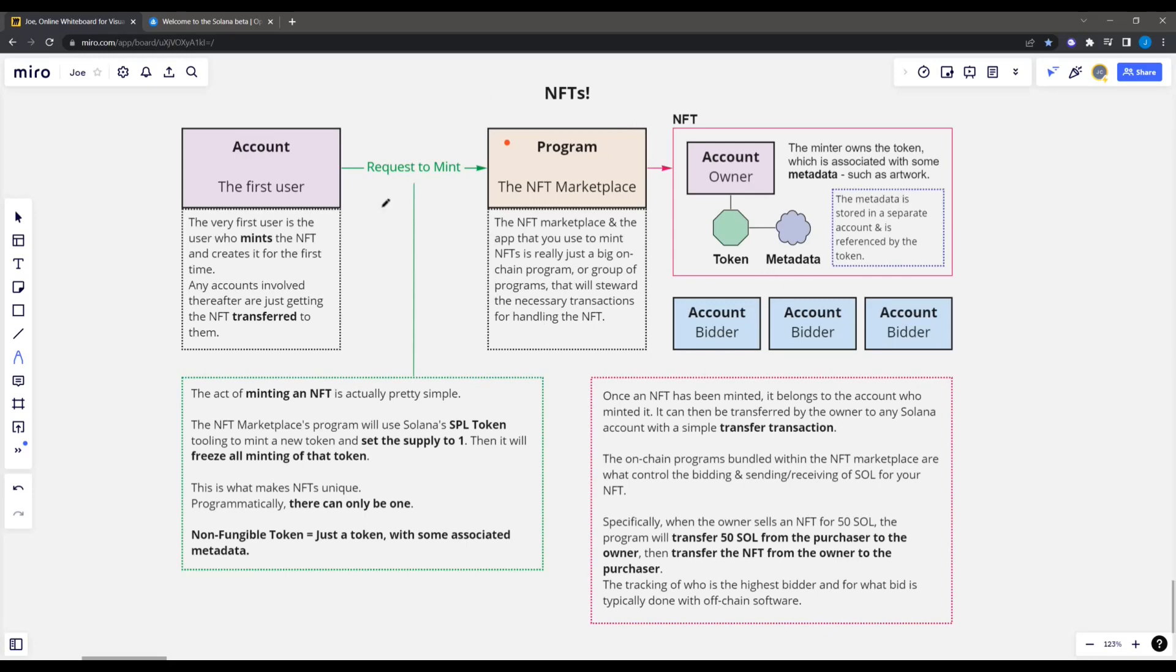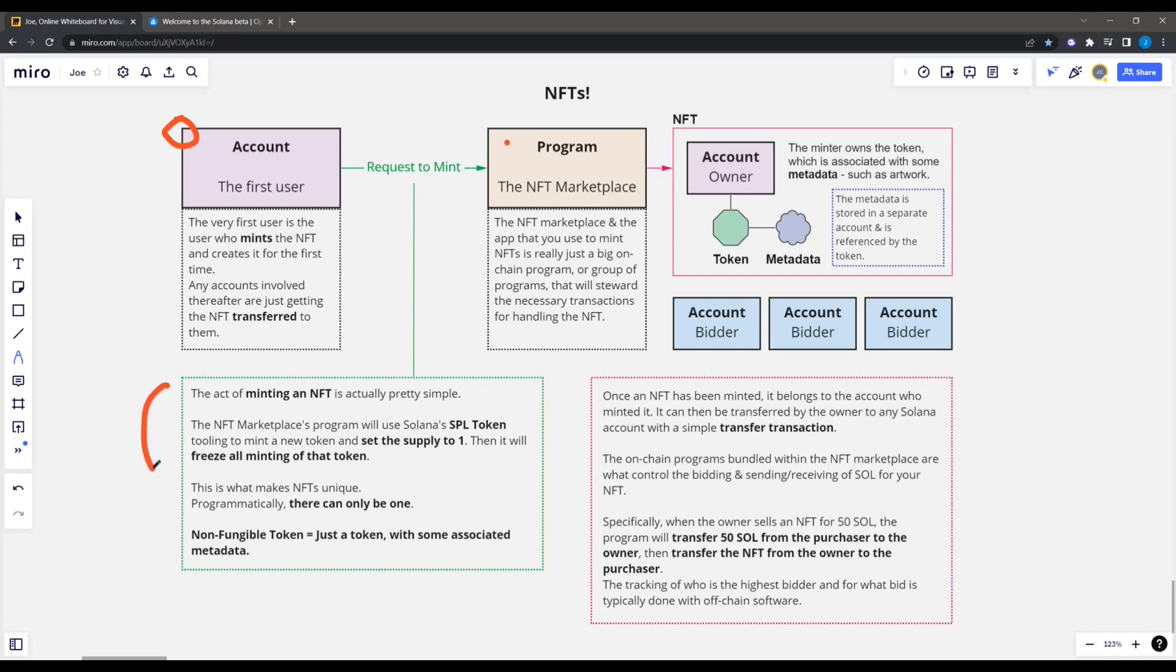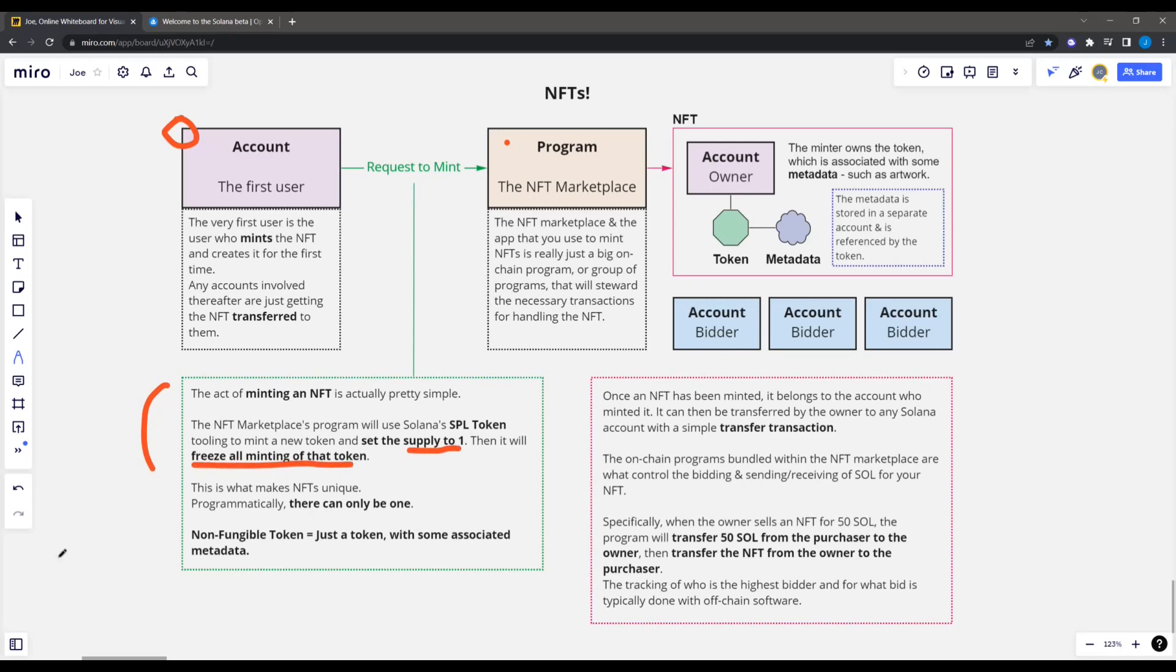On the left here, we're going to talk a little bit about minting. So somebody comes in and says, hey, I want to mint an NFT. And that account is the first user in this scenario. They come in and they request to mint an NFT. And now the programs on chain will go ahead and do the act of minting an NFT. So the marketplace programs will actually use, in the case of Solana, the SPL token toolkit and it will mint a new token. Now you can set the token supply to whatever you want, but when you're working with NFTs, what makes them unique is that there's only one. So it immediately will set the supply to one. And then right after doing so, it will freeze all minting of that token in the future. And this cannot be undone. So that right there is how NFTs are created.